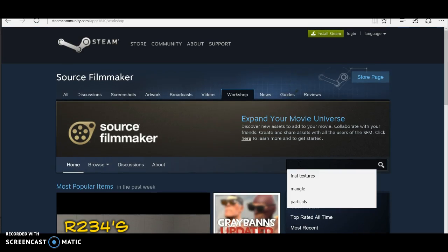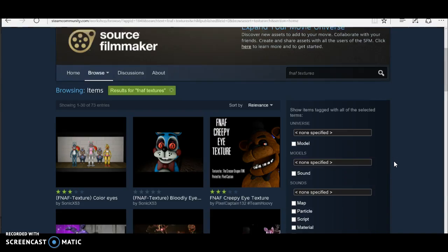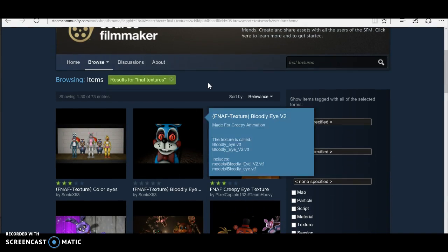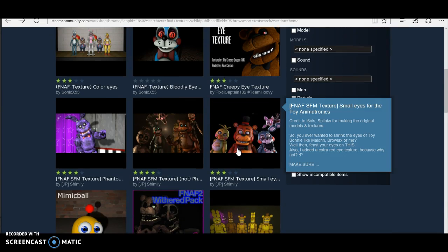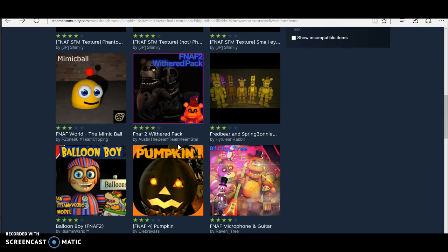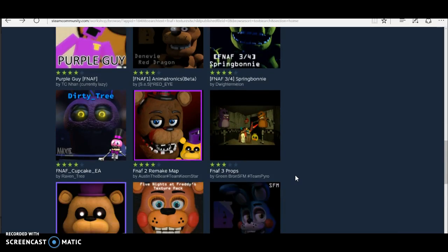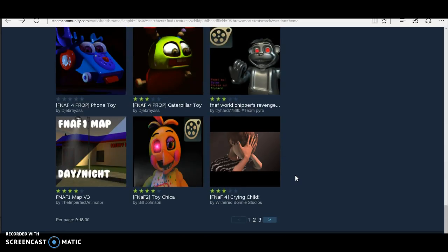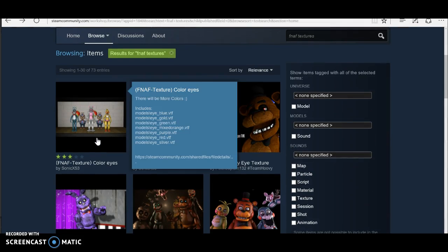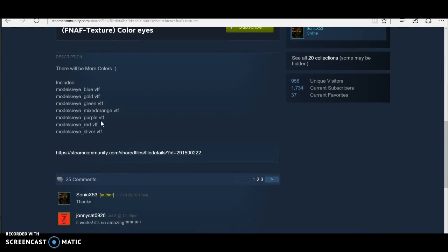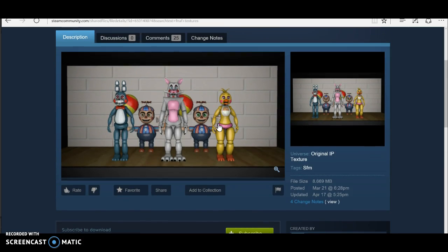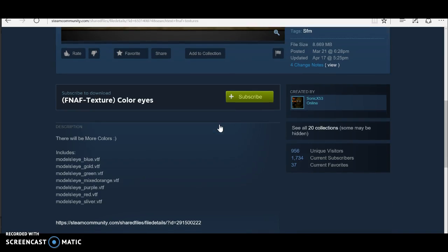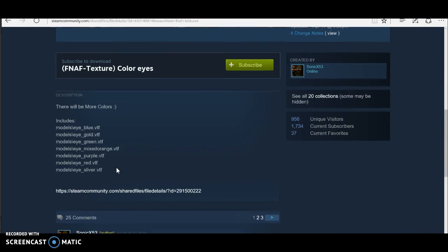First you want to find the textures. For example, the map textures. There's like a bloody eye one, and one that makes the eye small and phantomized. You can see how it looks like before you download it. This is the one where you can change eye color. Right now they just mixed it orange and silver.